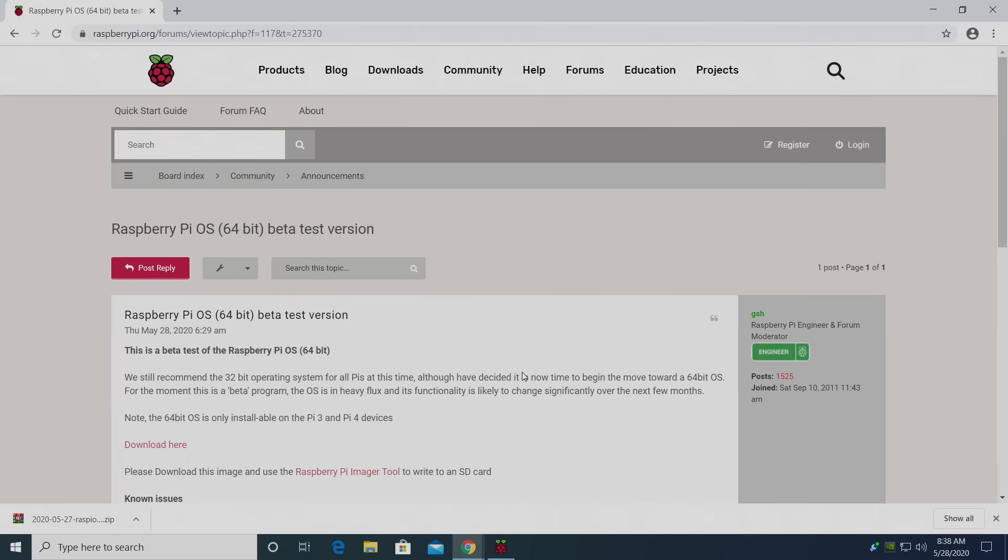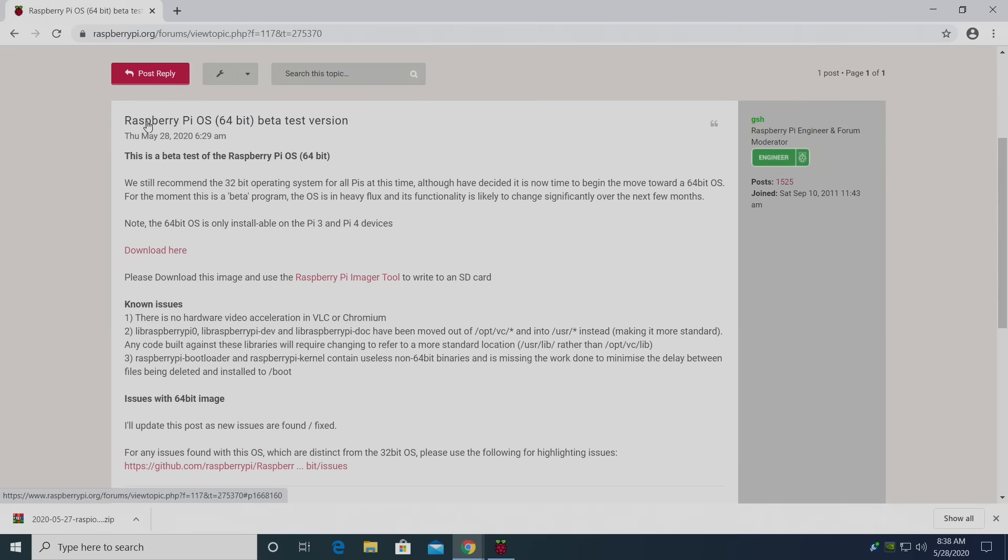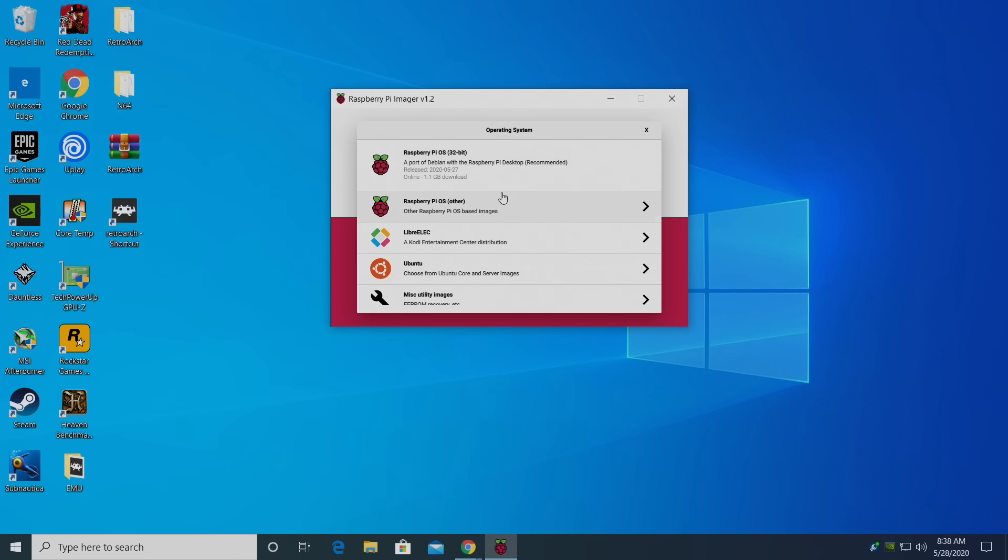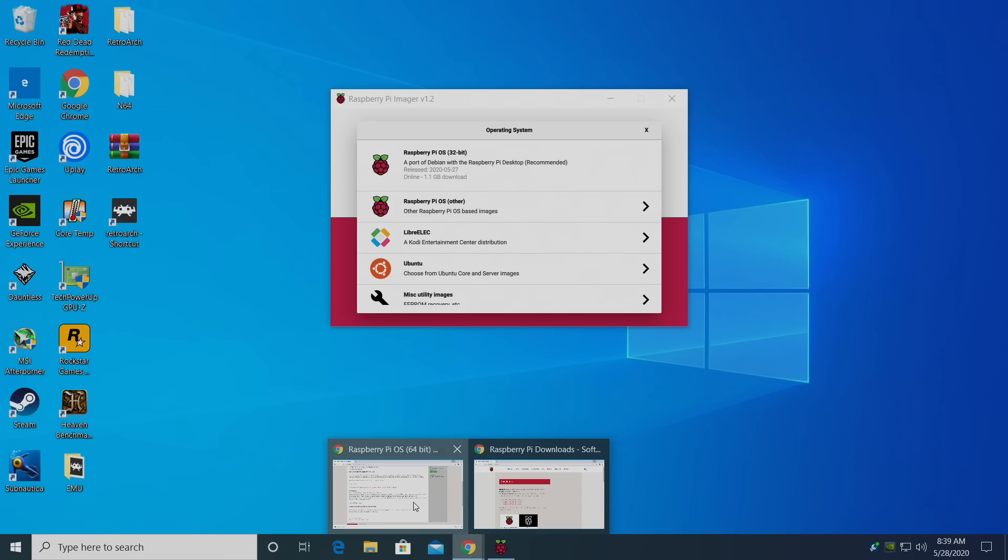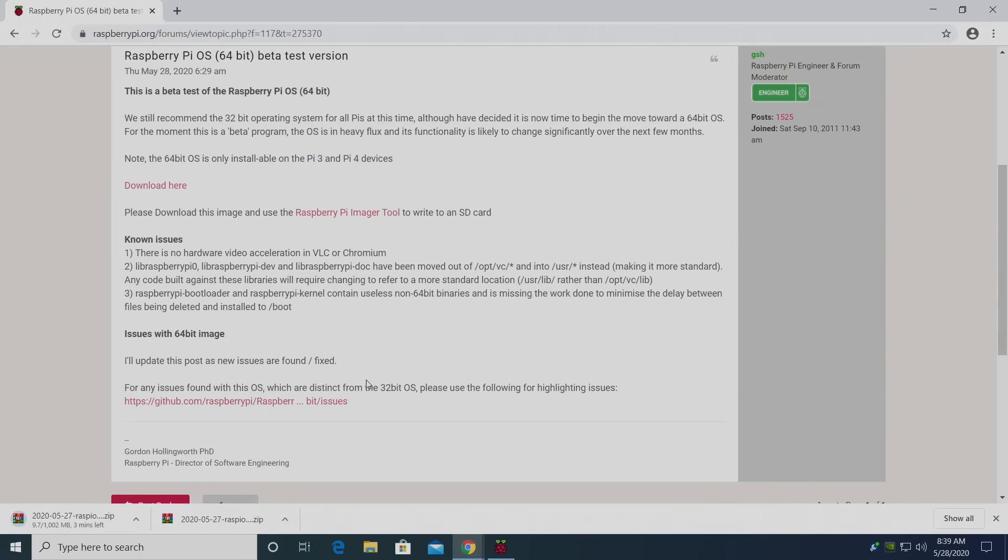Link for this is in the description. This is the post over on the Raspberry Pi forum for the new Raspberry Pi OS 64-bit edition. It's in beta as of making this video, but like I mentioned, it will be added to the installer soon. I'm actually going to go ahead and download the 64-bit version. Download here. It's 1 gig.